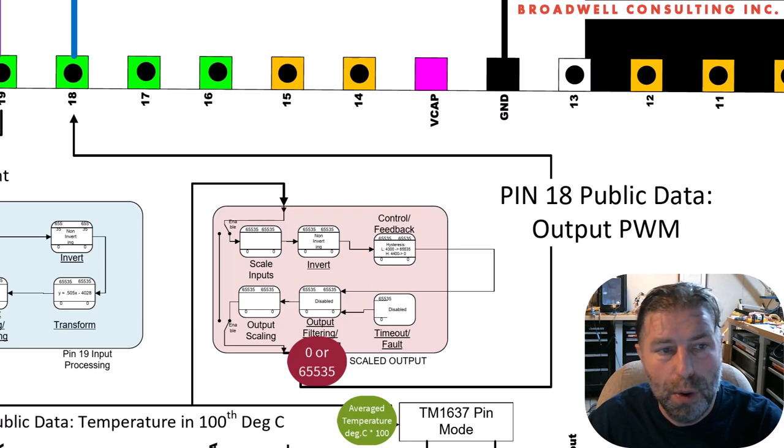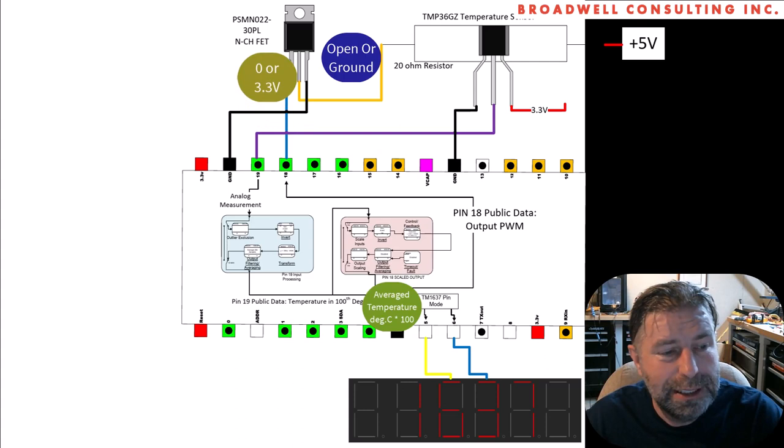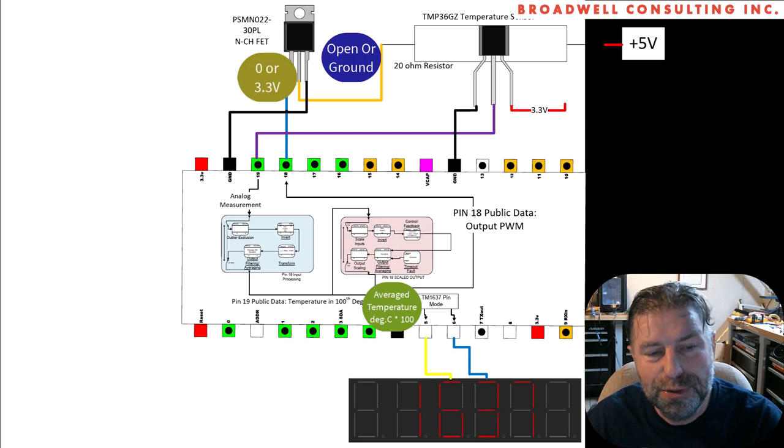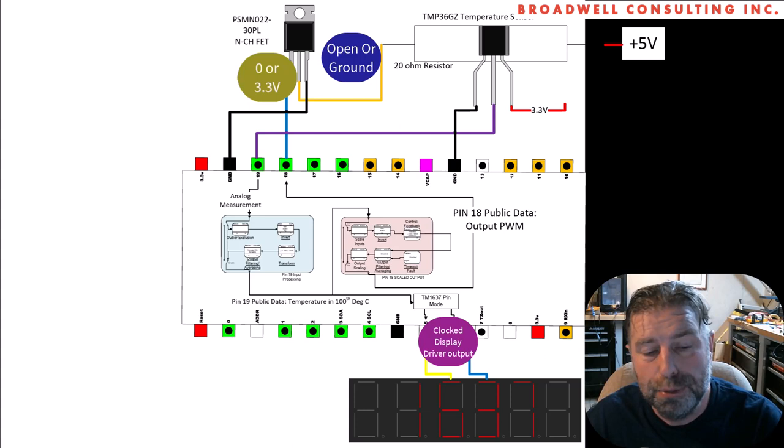If we go back and look again at the public data coming out of pin 19, which is our temperature in 100ths of degrees C, it's also going to get sent to the pins that we set up as a TM1637 driver. We'll use pins five and six, and it will display that output of the temperature on the display. So let's take a look now at the Serial Wombat panel and implement this thing.